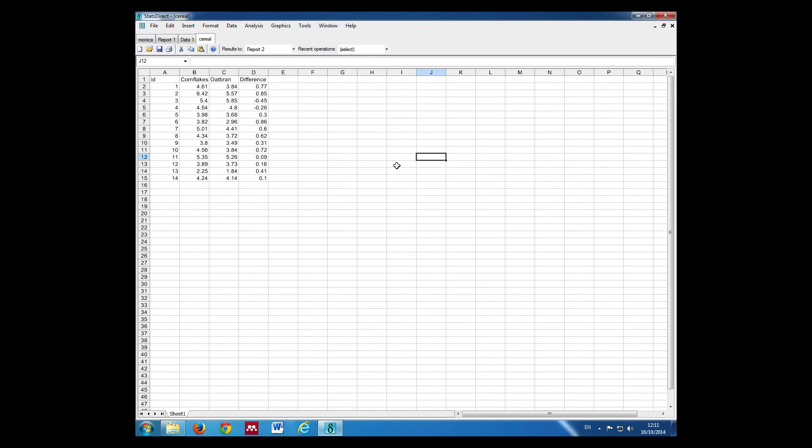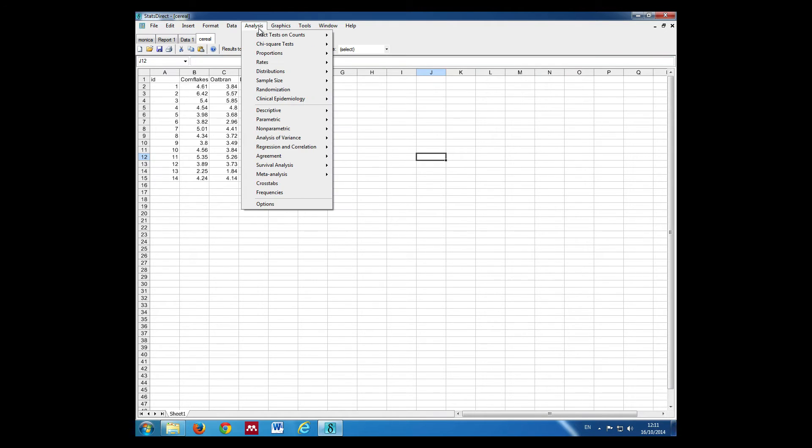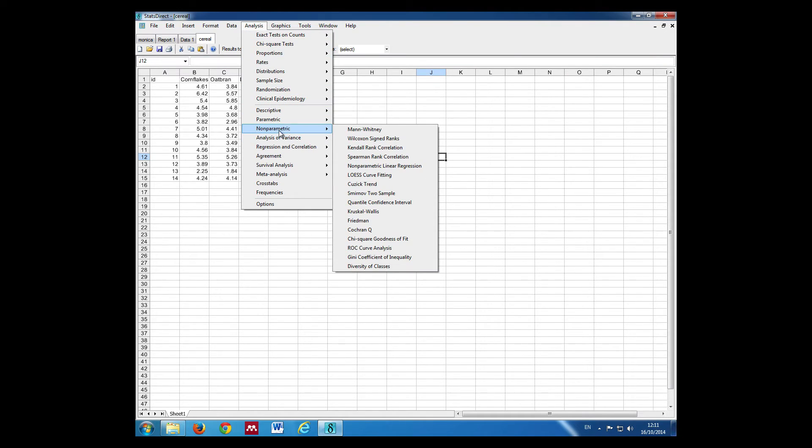The non-parametric equivalent for the paired t-test is the Wilcoxon signed ranks test. This is for paired data, so we were using our serial data. In order to carry out the Wilcoxon test, we go to Analysis, Non-parametric, Wilcoxon signed ranks.